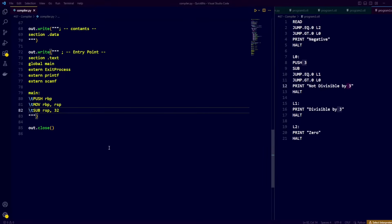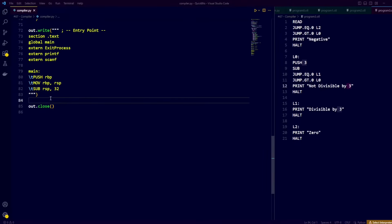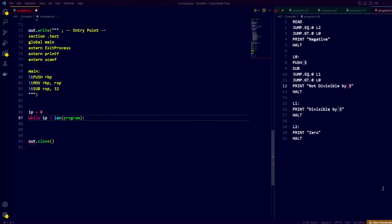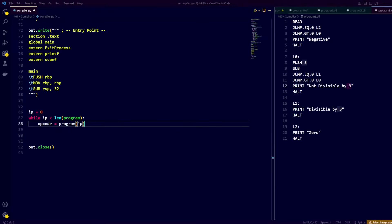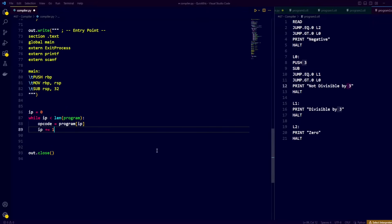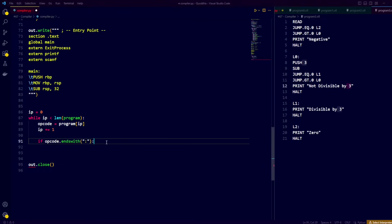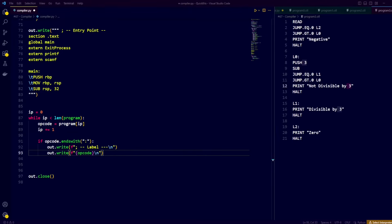Now let's get started translating some actual tokens into assembly. We create our instruction pointer, called IP, and use it with a while loop to run through all the tokens. We take whatever the instruction pointer is pointing at and call it opcode, and increment the instruction pointer to the next token. If our opcode ends with a colon, we know we're dealing with a label, and we output the label's name plus the colon to the assembly file.